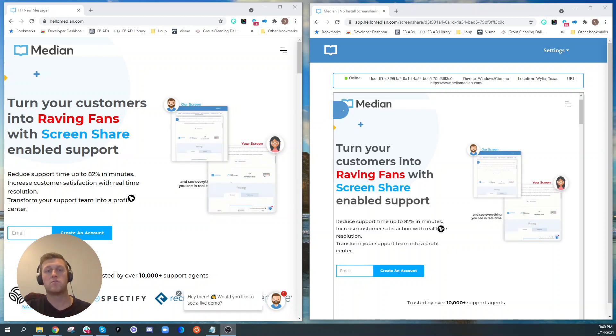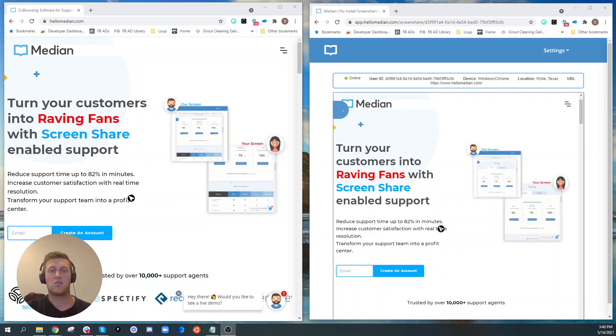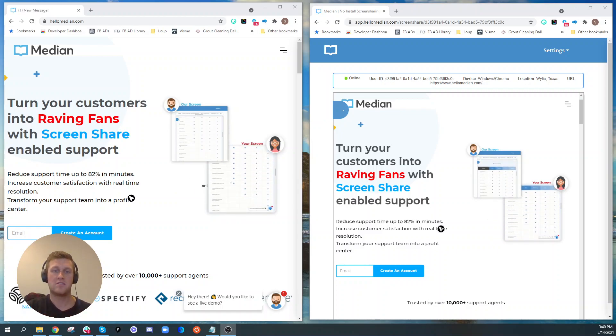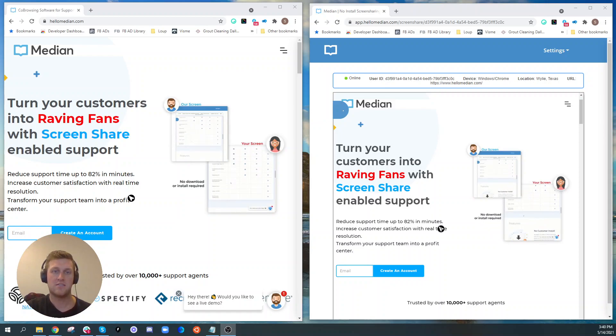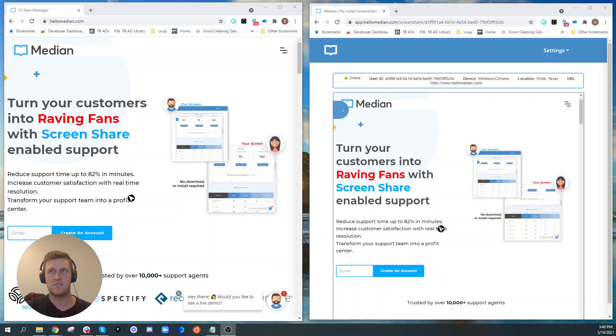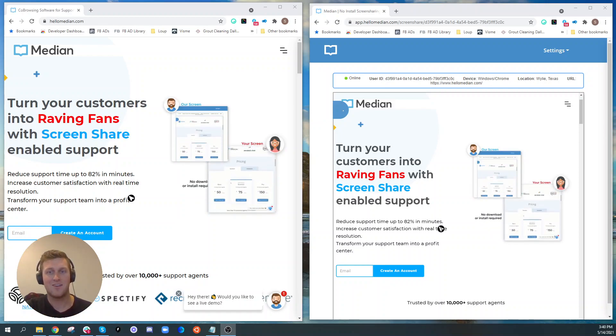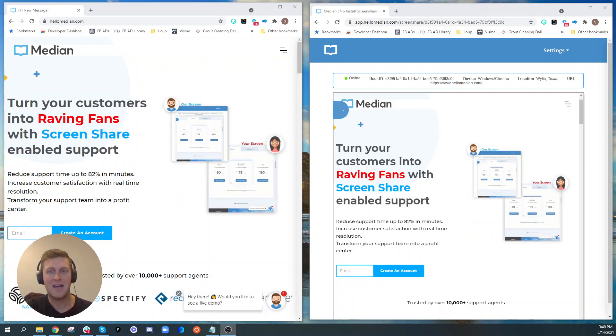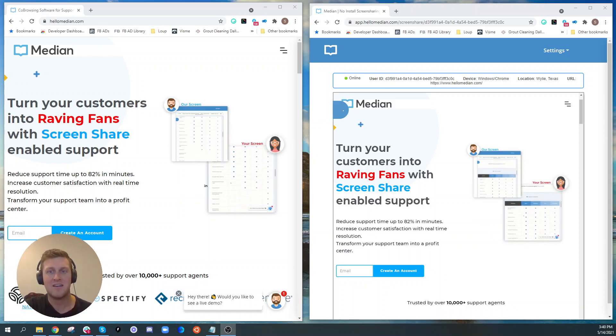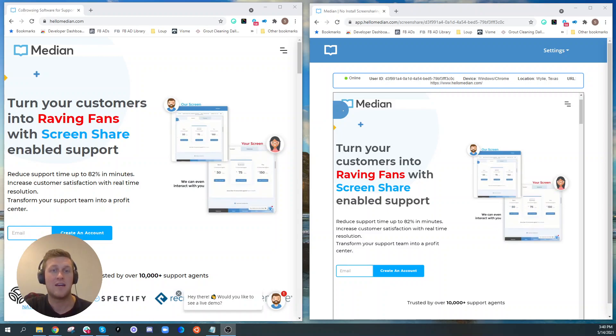The general rule of thumb is co-browsing is used to make it easier to provide sales and support. I hope that was helpful, if you have any questions email me at spencer at hellomedian.com, thanks.